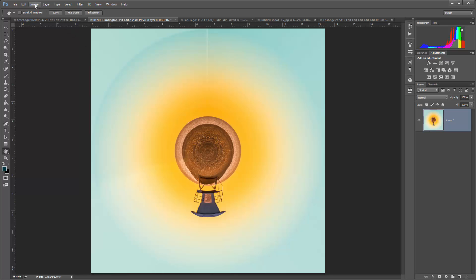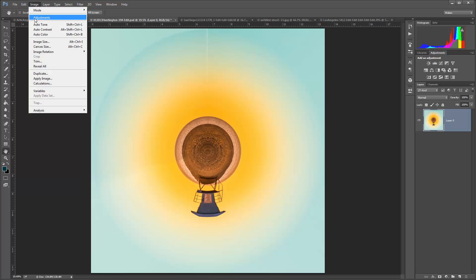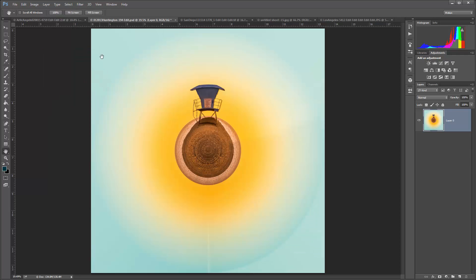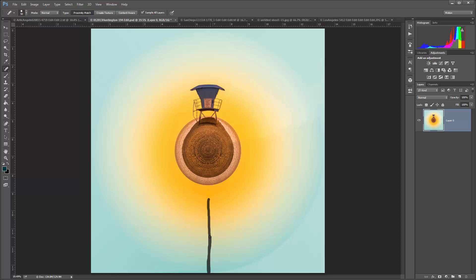And there we have our tiny planet. We can go back to Image, Rotation, and flip it back around right side up. It looks like I kind of missed the mark a little bit with my copy, so I'm going to grab my spot healing brush and just take it down that center line. And that's all cleaned up — we're ready to go.